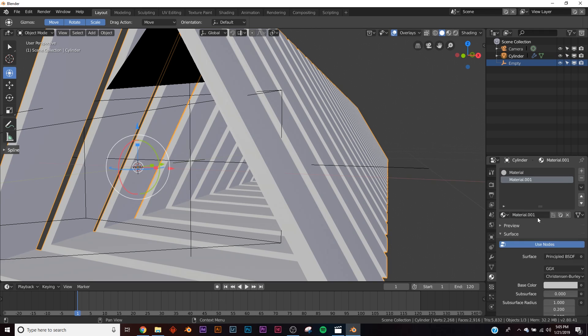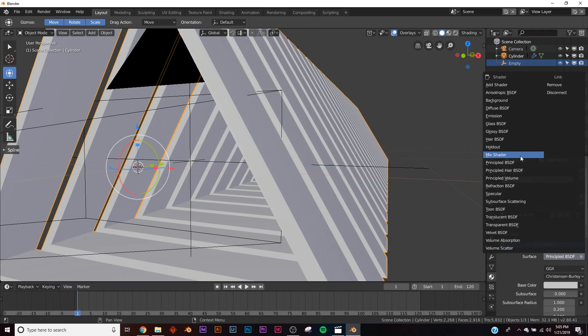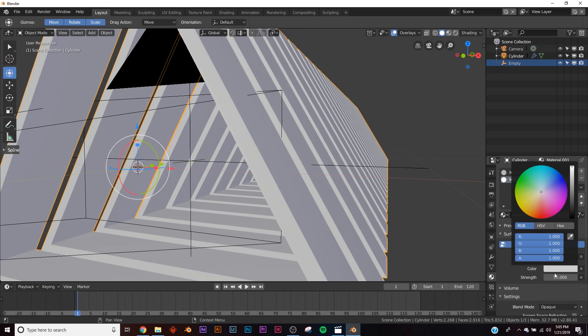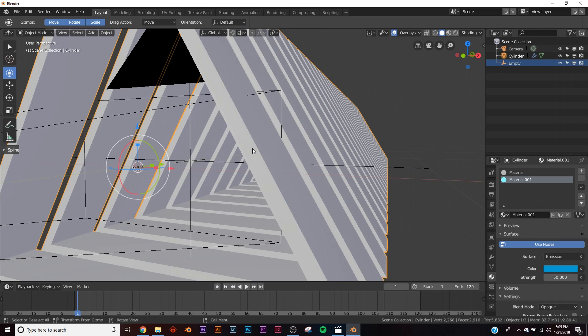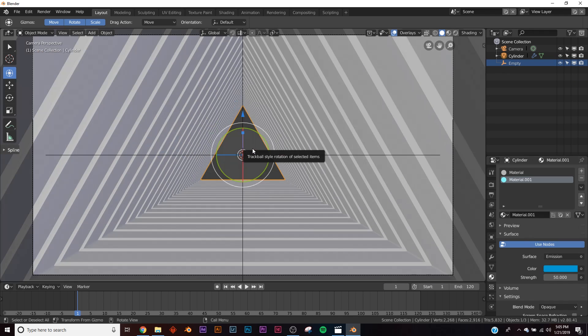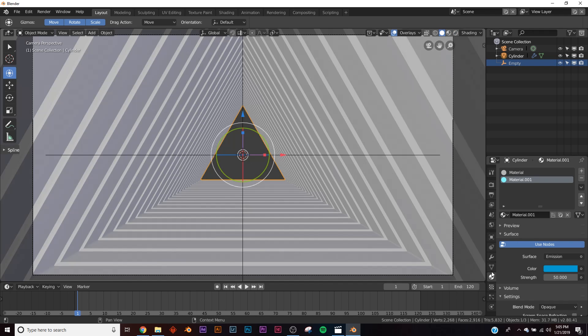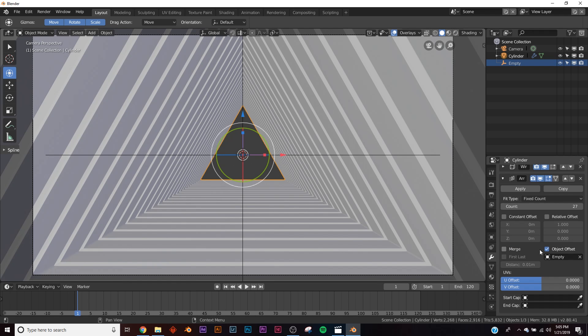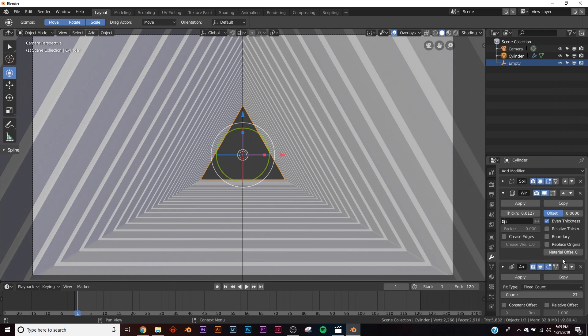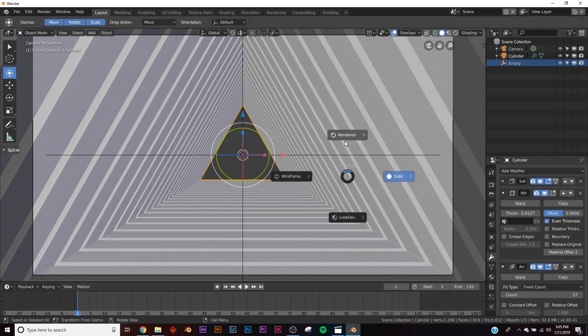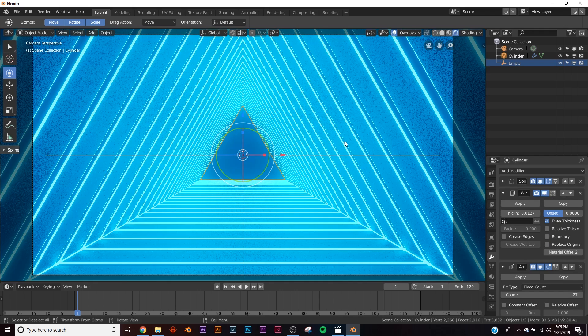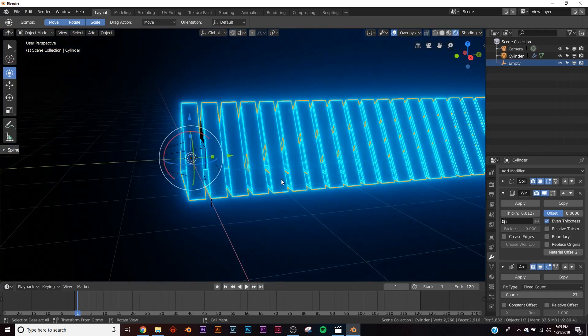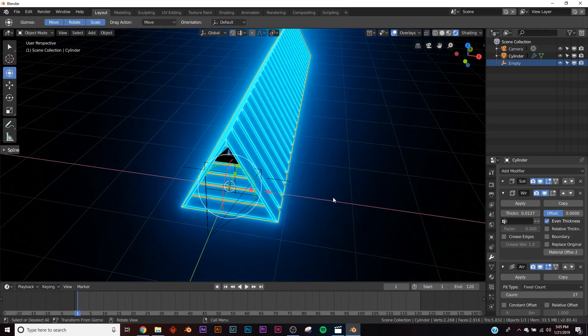We're going to add another one and make it an emission shader. Put our strength at 50, make it whatever color you want. I'm going to make it blue, and then when we look at it we still don't see anything. And the problem is we need to go back to our wireframe and click material offset 2, and then now we see our material, and there's our model.